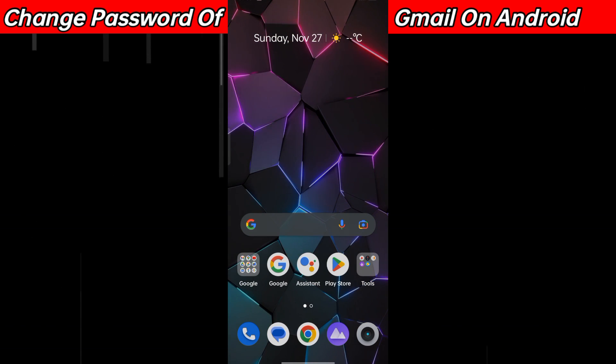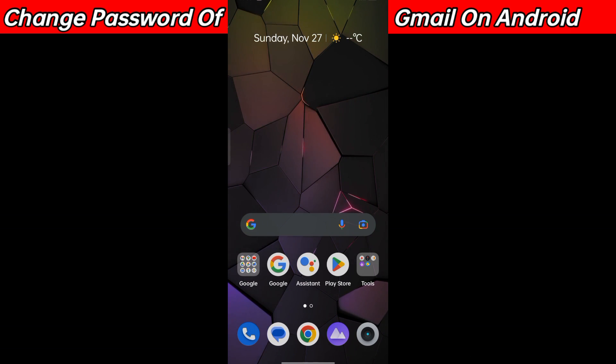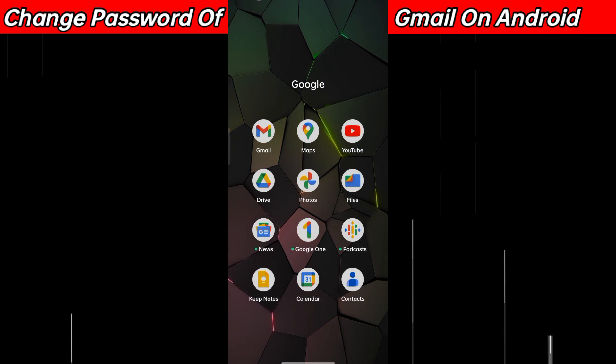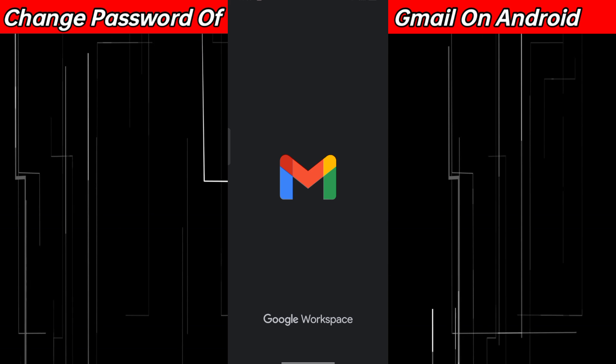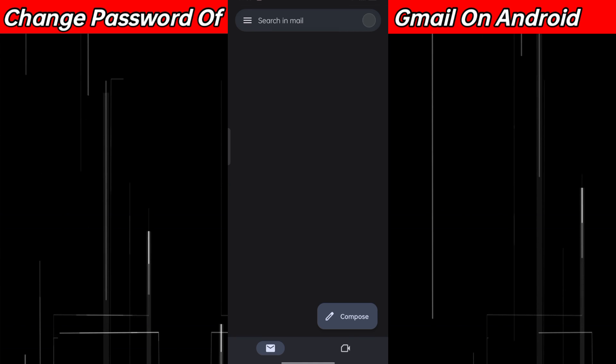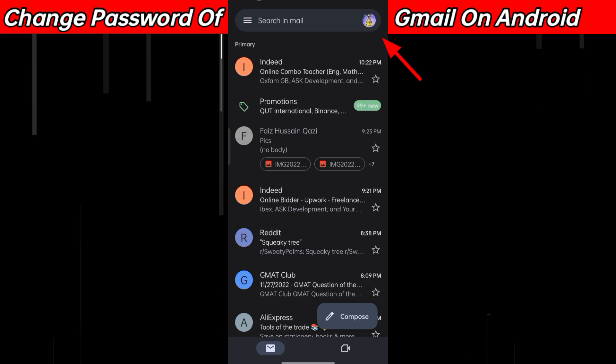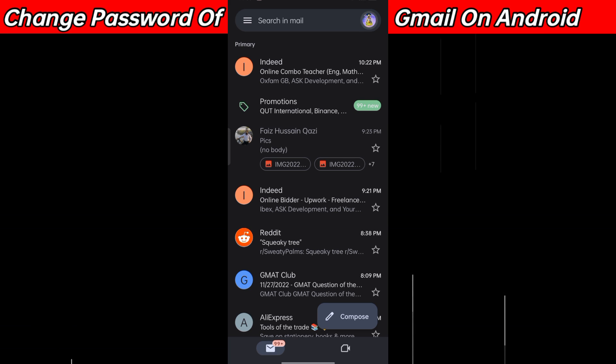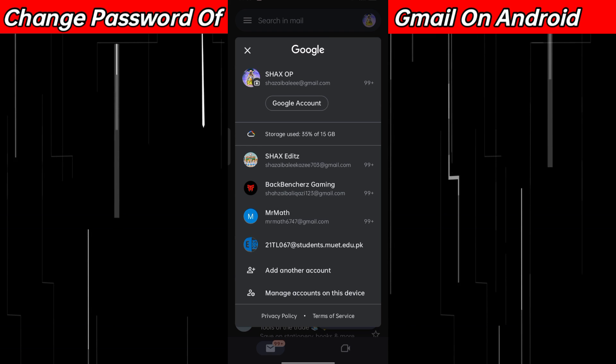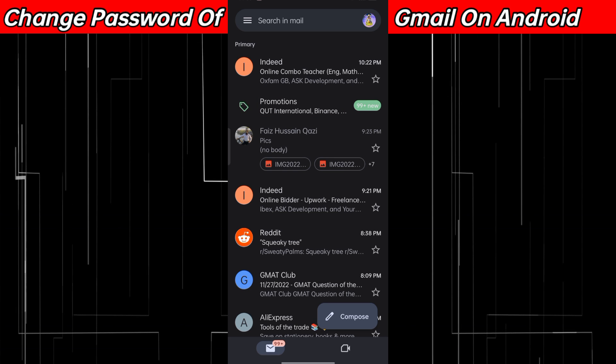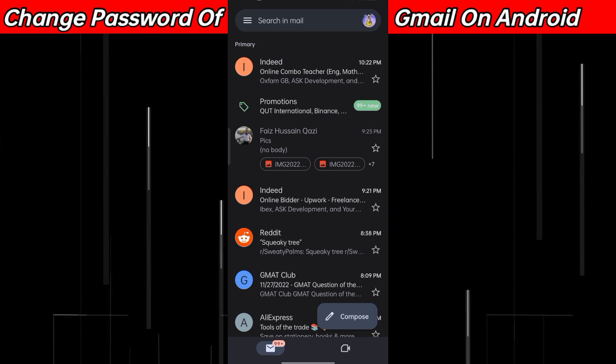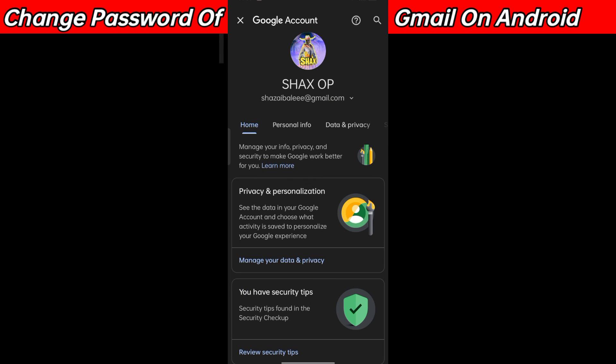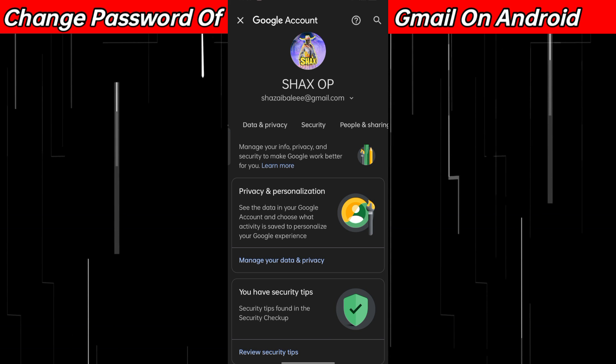First of all, open your Gmail account and click on the profile icon in the upper right corner. Then click on Google Account and swipe right like this.